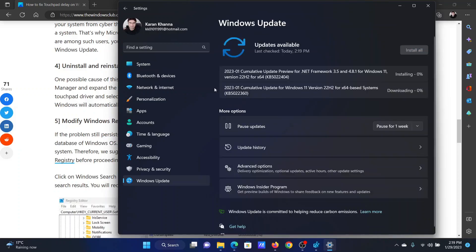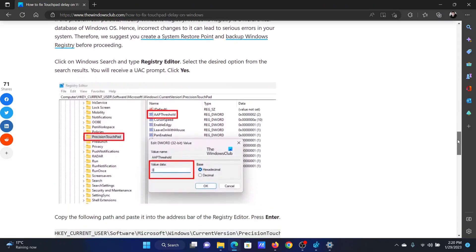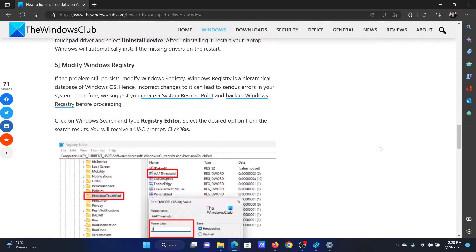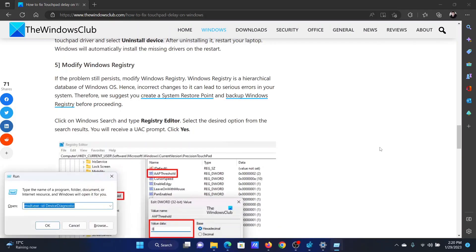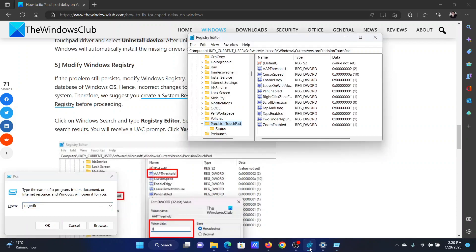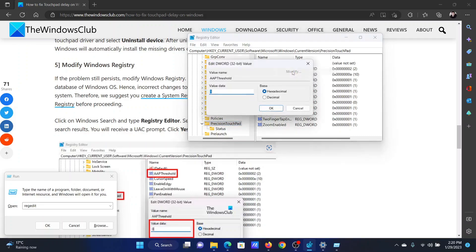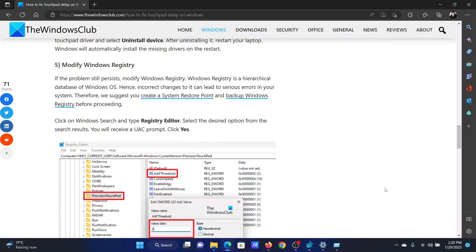The next solution is through the Windows Registry Editor. Press the Windows key and R together to open the Run window, type regedit, and hit Enter. Now navigate to HKEY_CURRENT_USER > Software > Microsoft > Windows > CurrentVersion > PrecisionTouchpad. You will find an option named AapThreshold. Right-click on it, select Modify, change the value data to zero, and click OK.